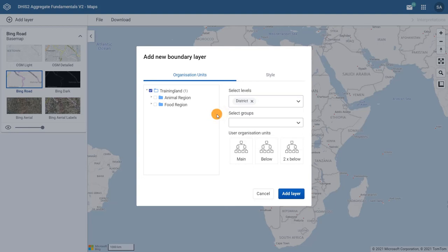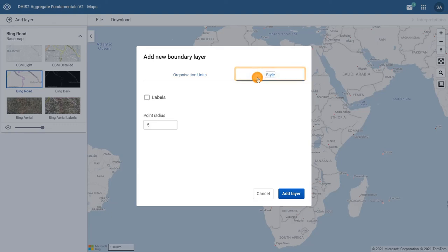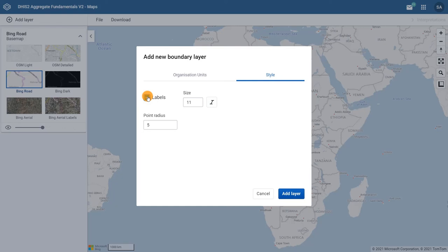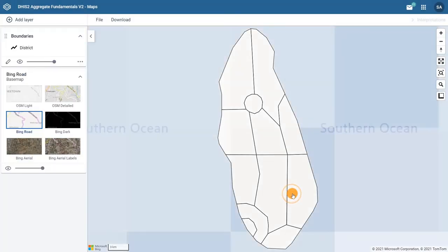Remember that we want to display the names of the districts as well. Click on the Style tab, then tick the box next to Labels. This means the districts will be shown with their name. Finally, click Add layer to add the layer to the map.